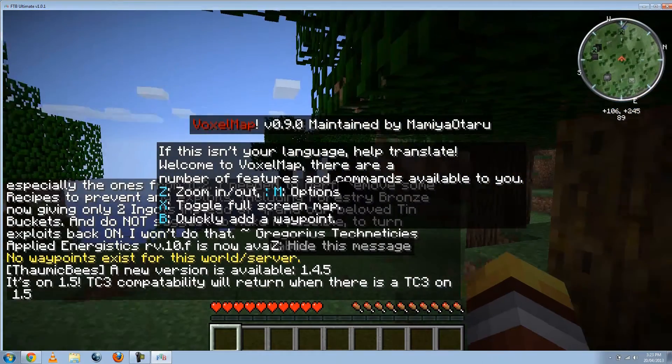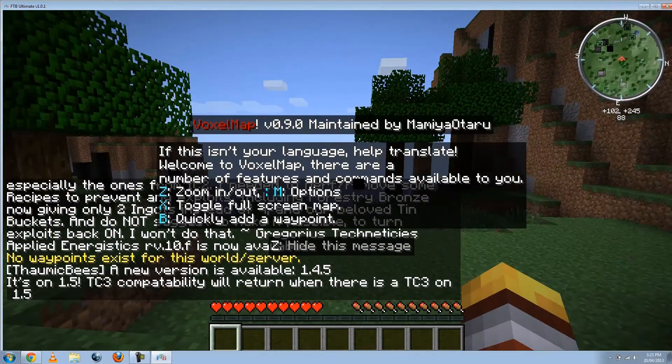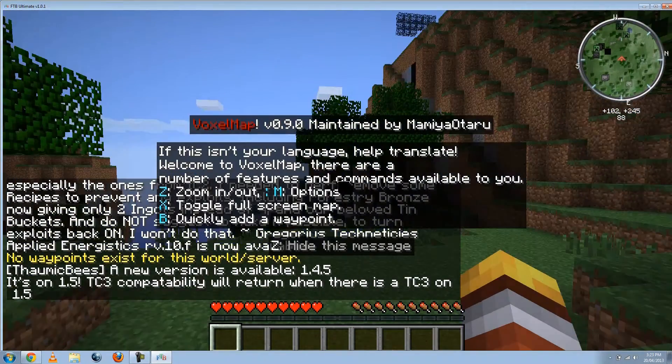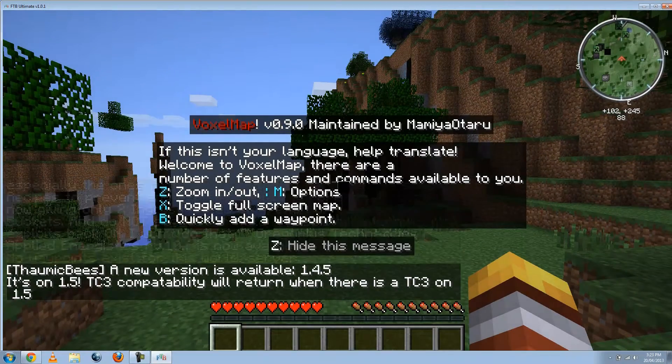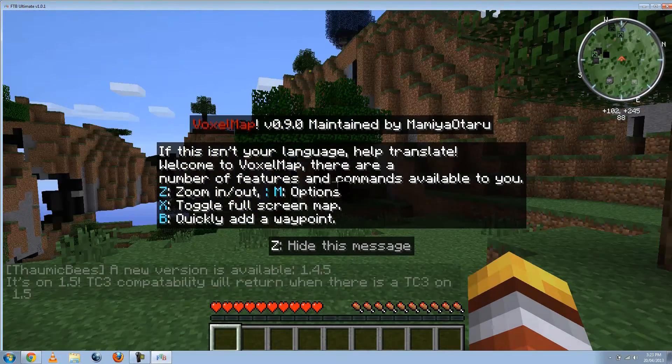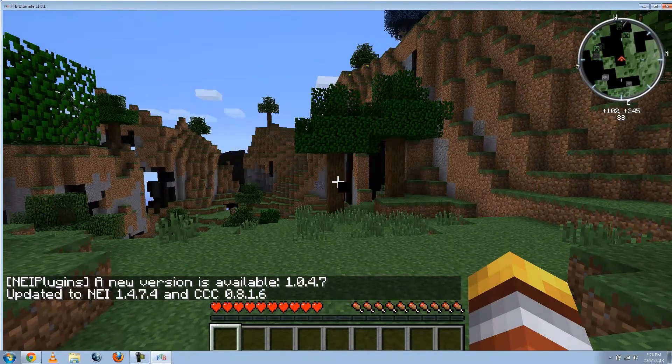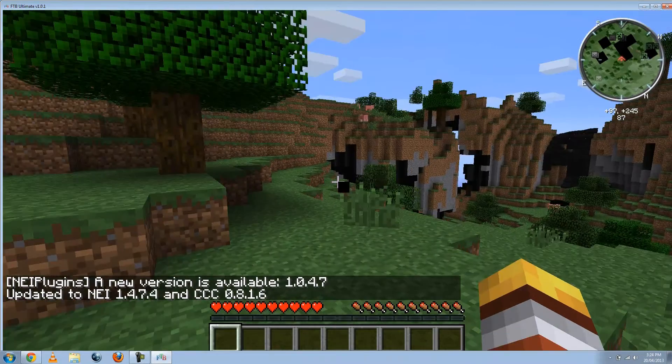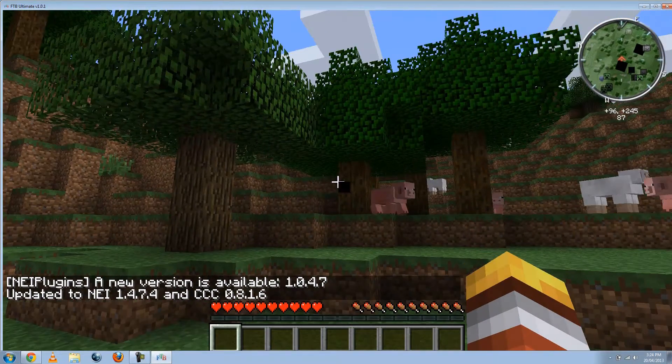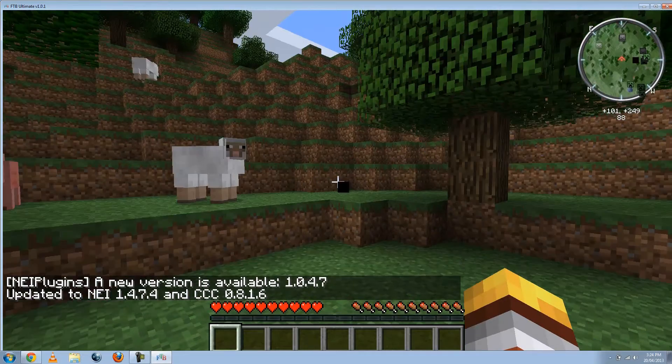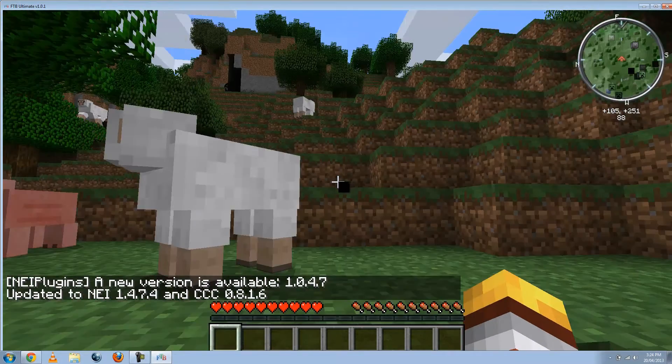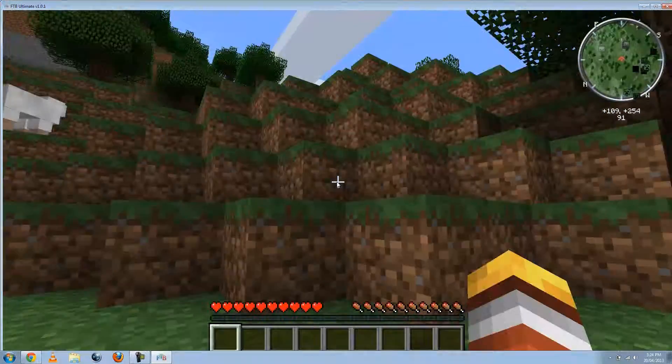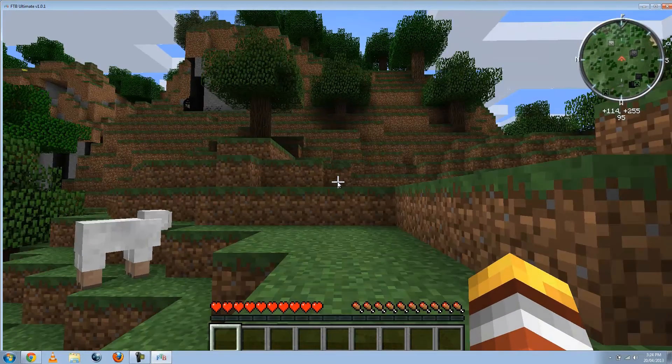Alright, now that we know a world that we just created. In single player. You're going to get all these messages. Just click on Z to get rid of that. So now we're in survival. Yeah, that's Ultimate FTB.